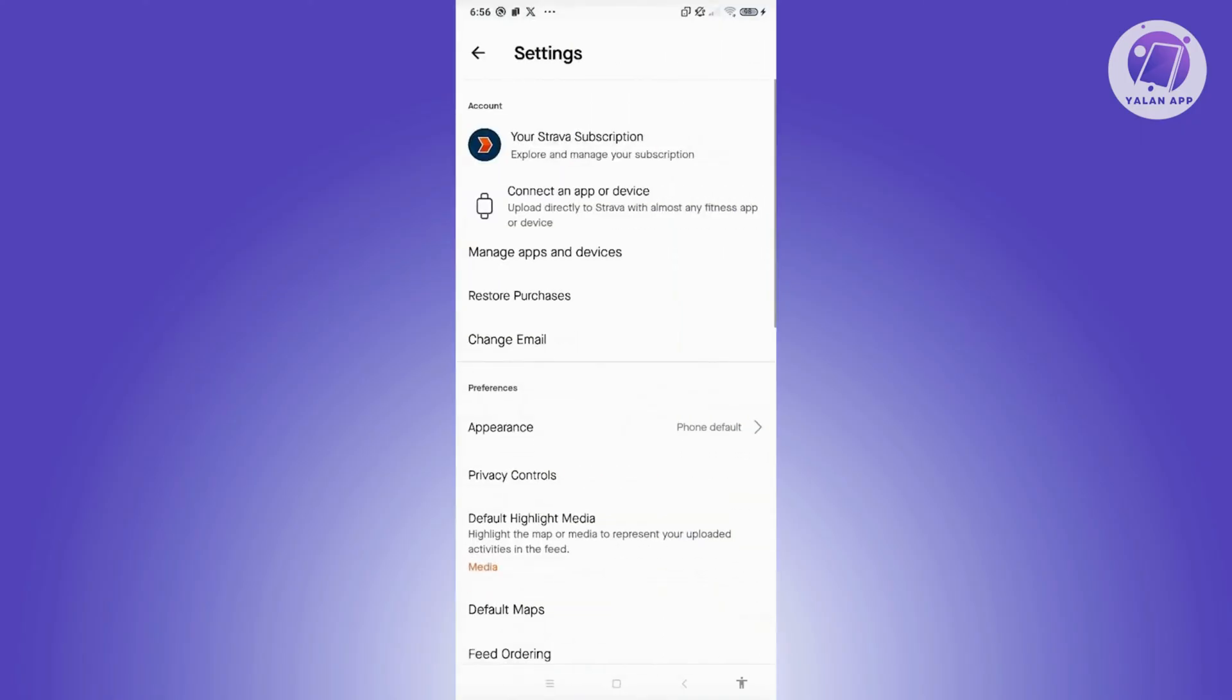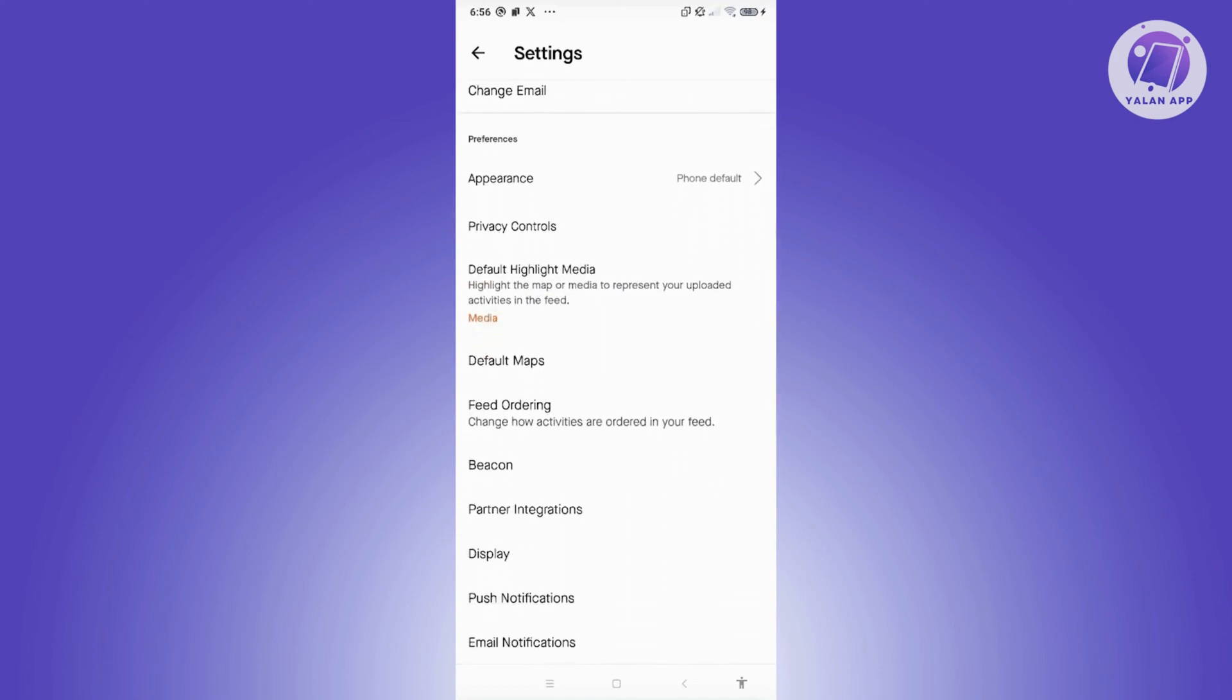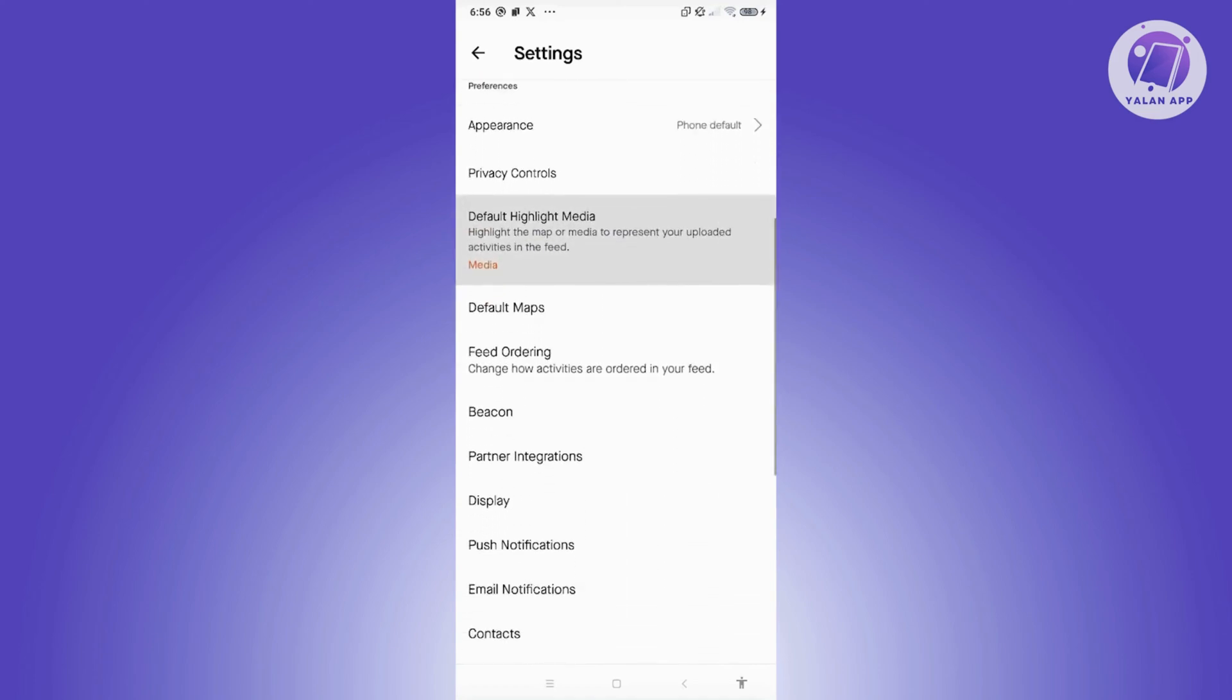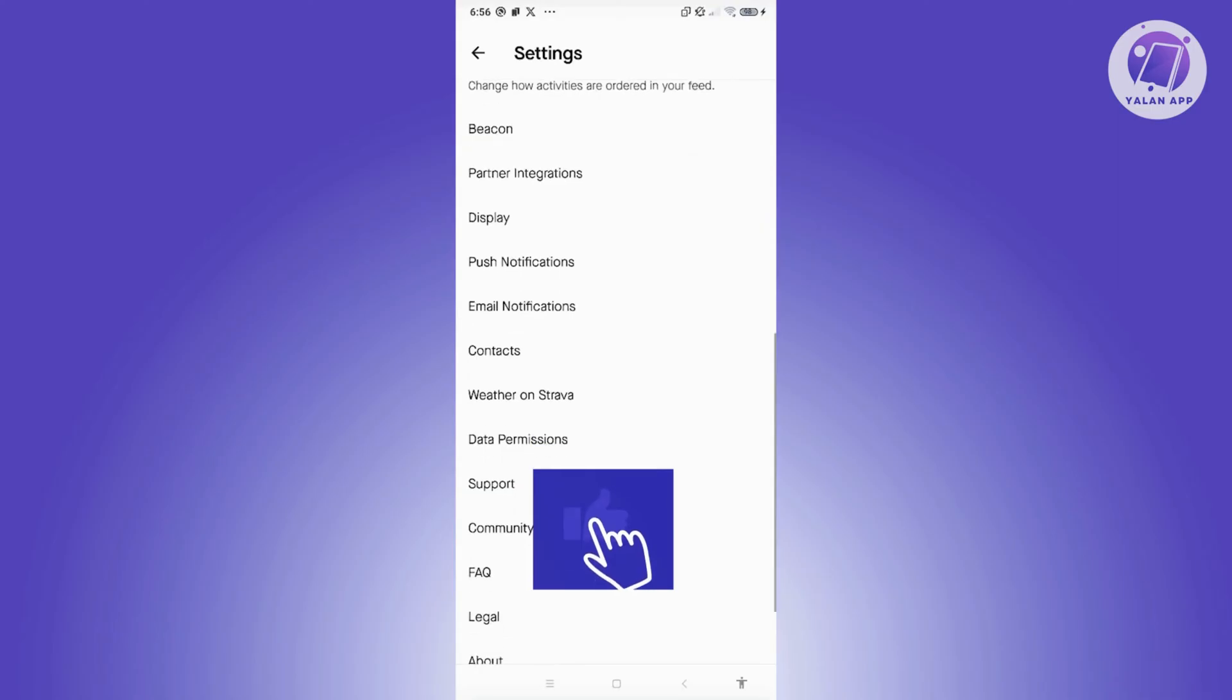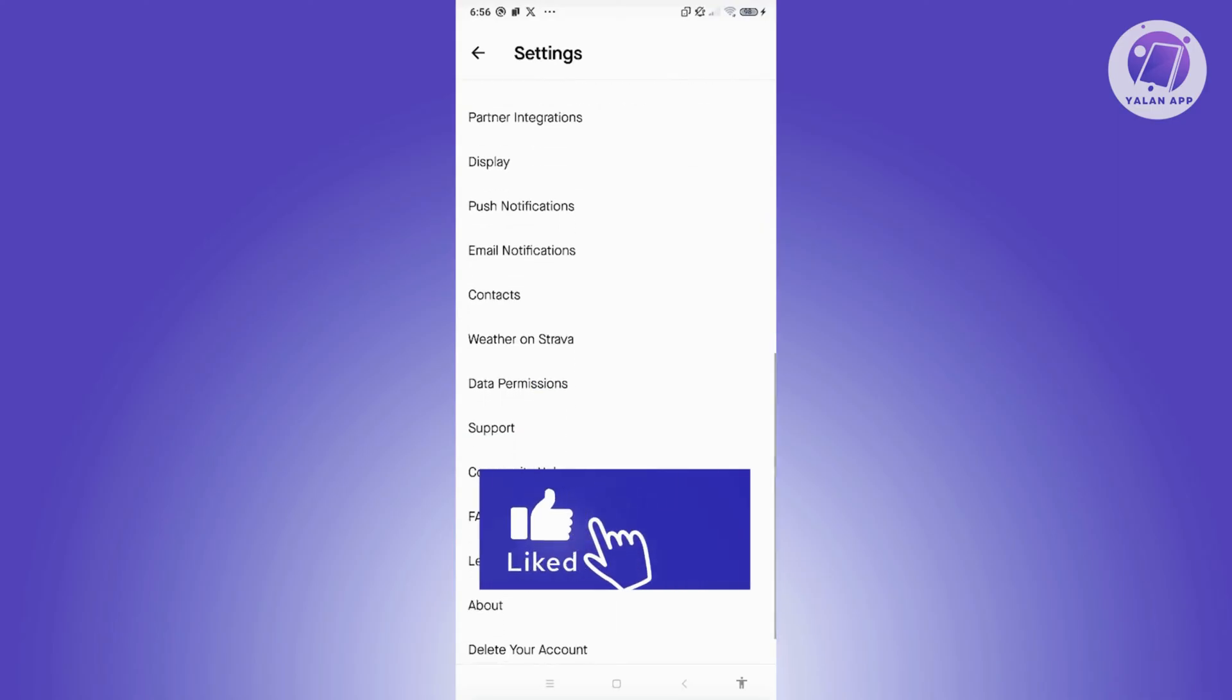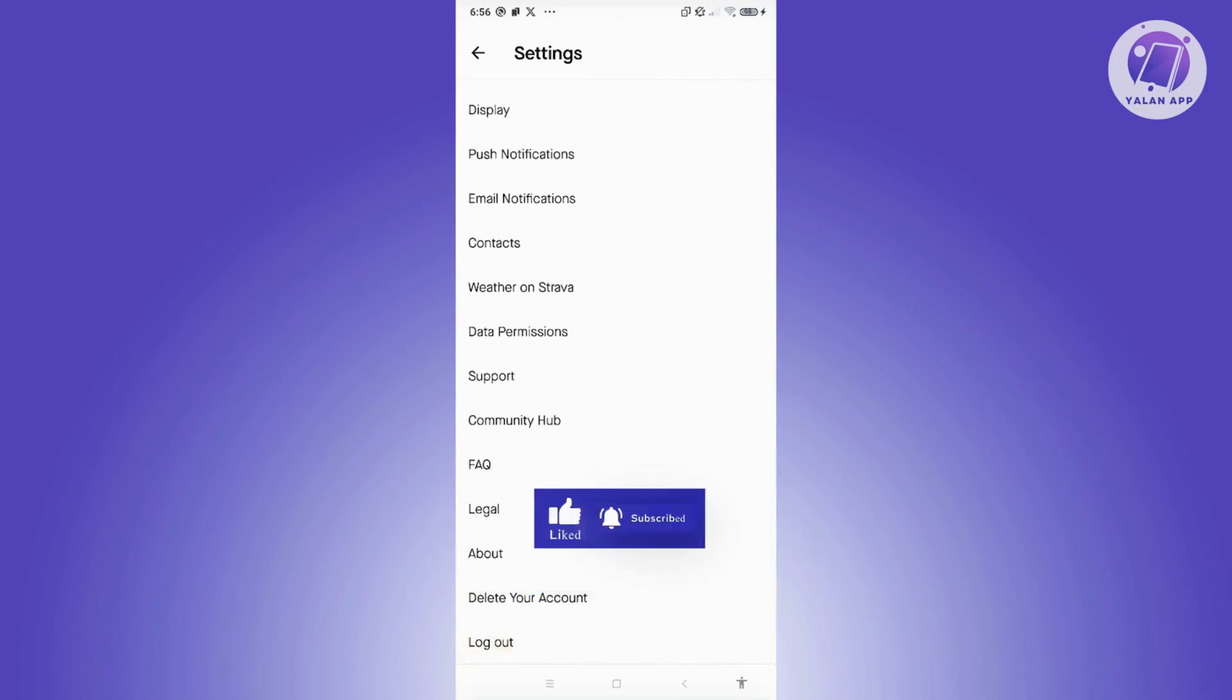Now, as you can see, when we scroll down a bit here, you won't see any option to actually change the language of the app, which is kind of sad because we won't be able to change our language directly.